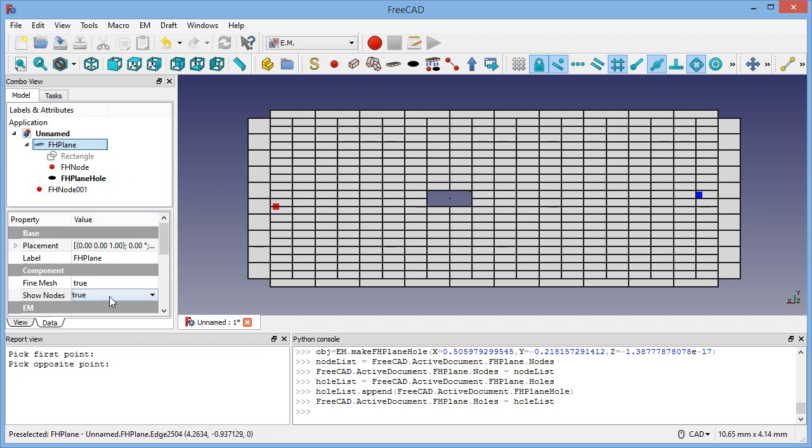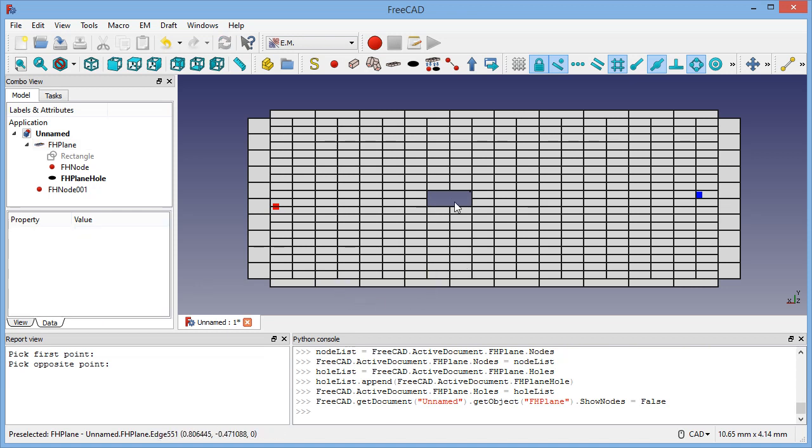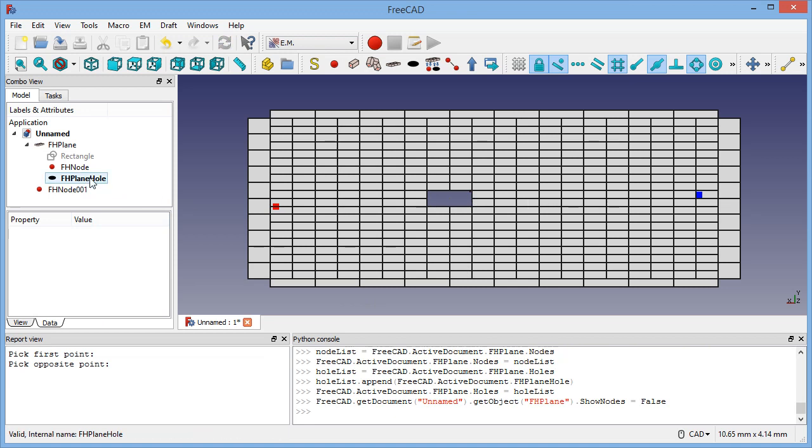If we turn false the show nodes, then you will see there's no dot here, but still you can see the dots present in the plane. Thank you for watching this video and see you soon for a new demo.